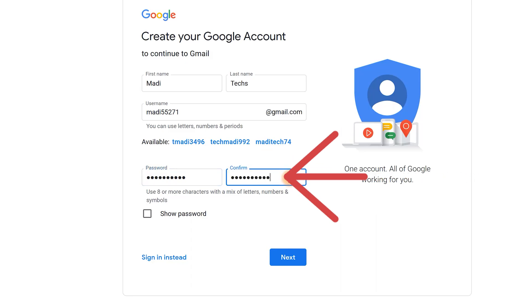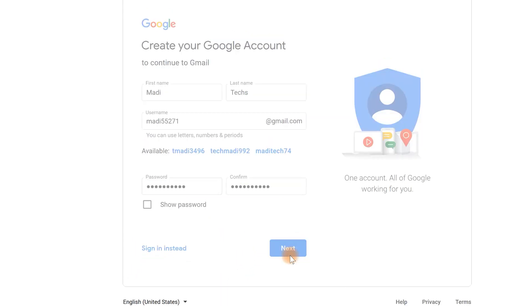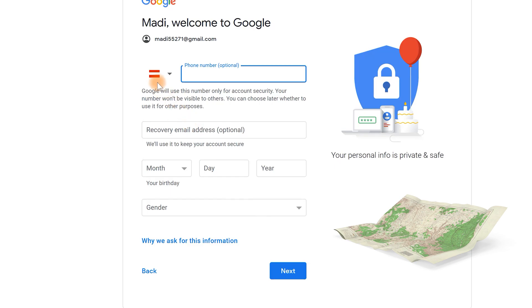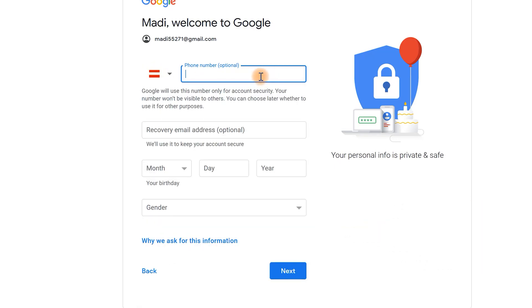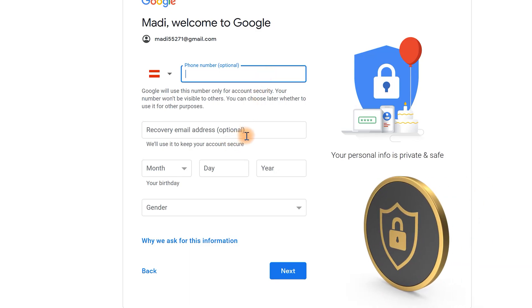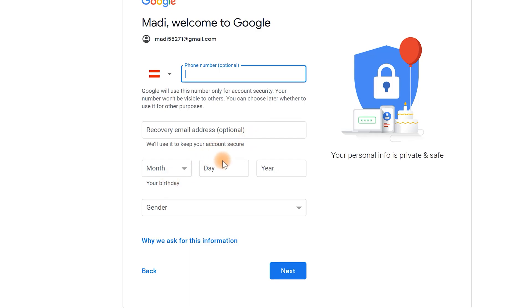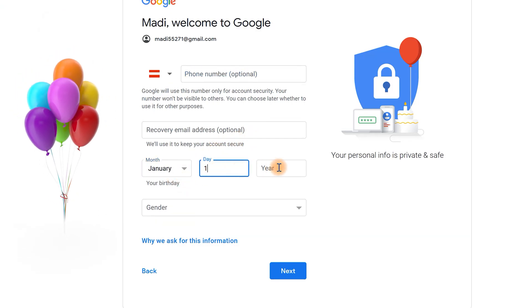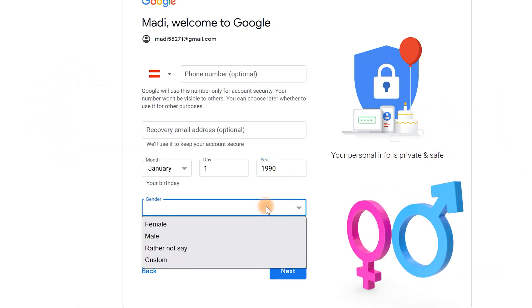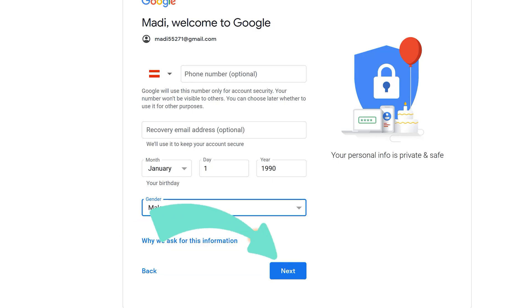Finally click on Next. Here choose your country and then enter your phone number. This is optional. For added security you can also enter one of your emails. Then enter your birthday information. After that choose your gender and select Next.